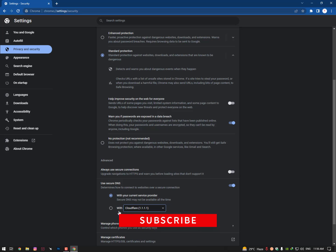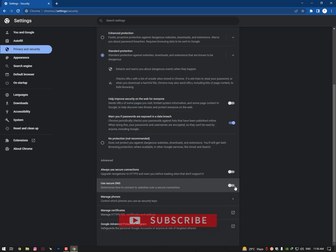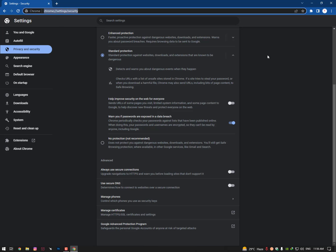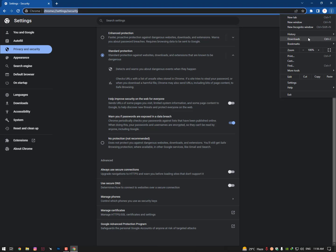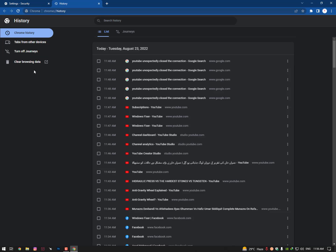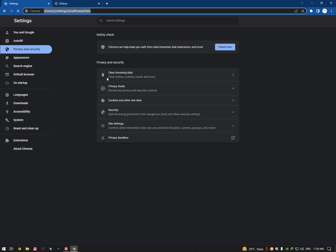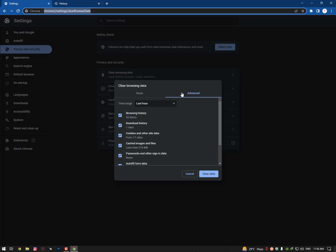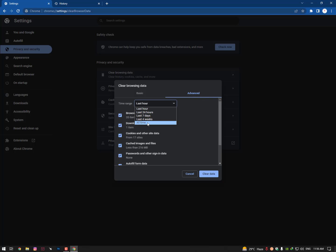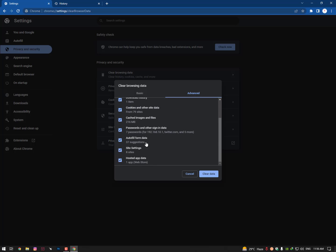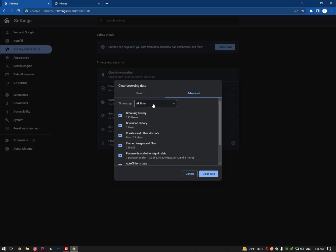If it's still showing you the unexpected connection error, then clear your history. Go to Advanced, select all these options, choose 'All time,' and clear your data.